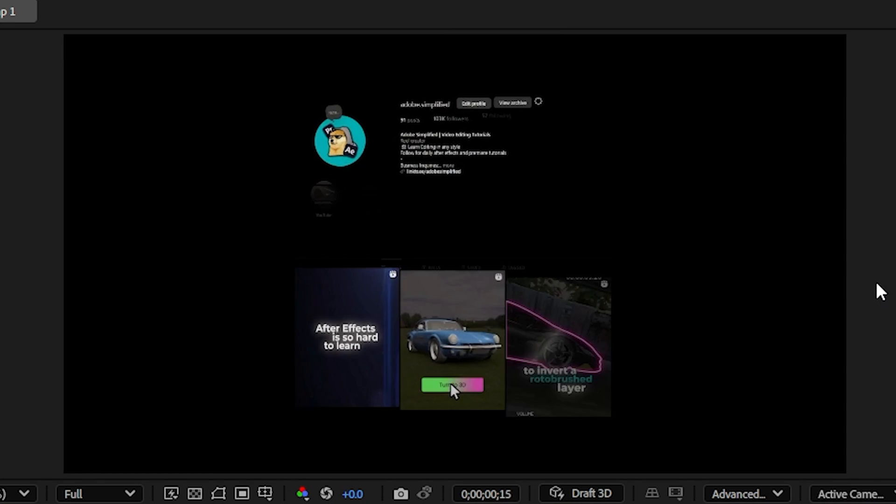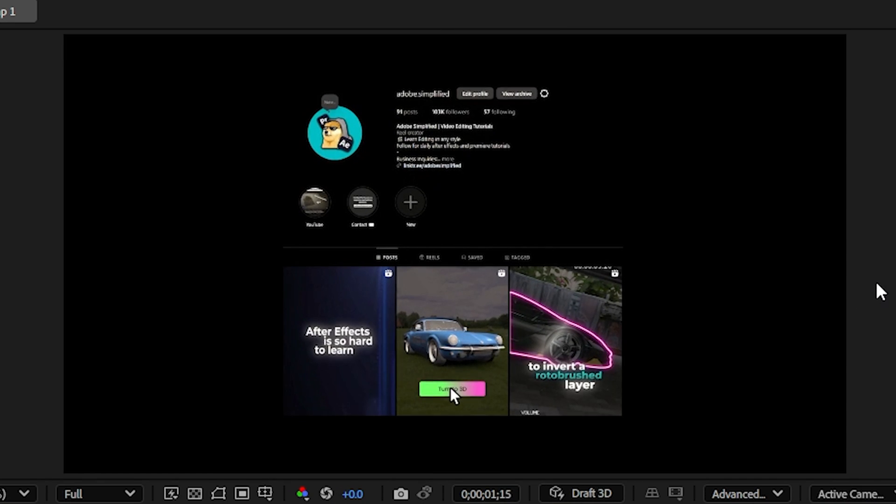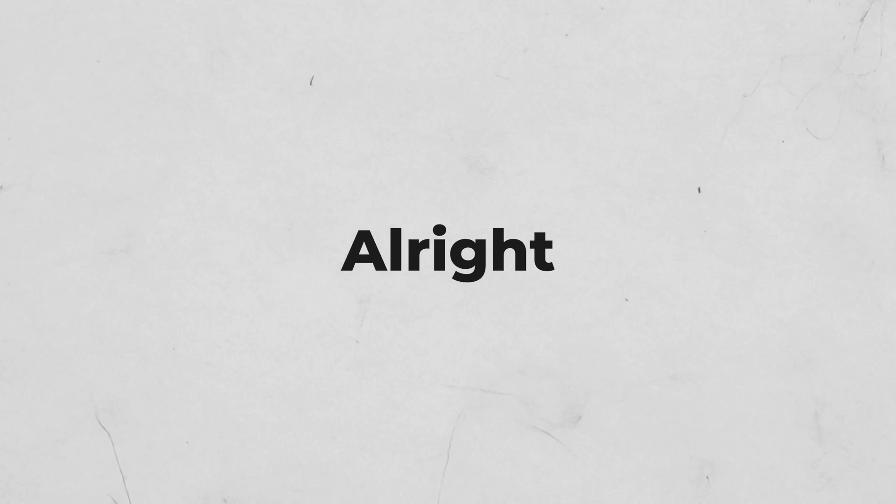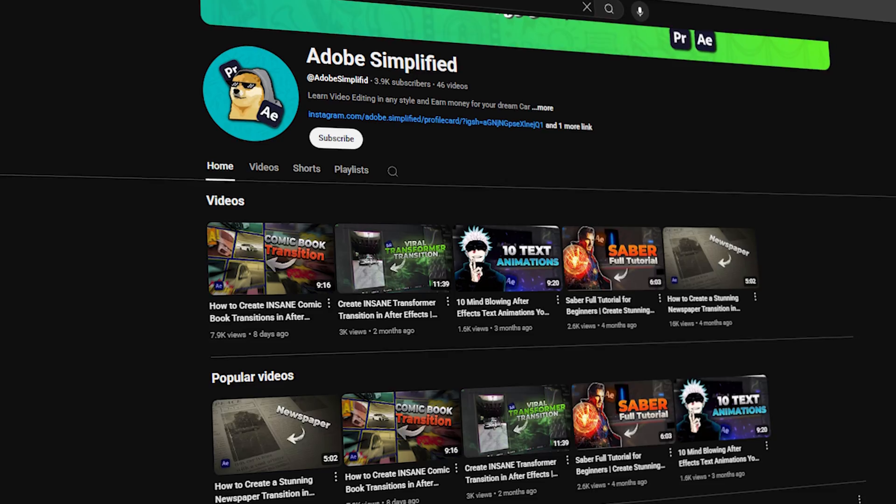And now if you check it back you can see that your animation is ready. Alright, I guess that's all for this video. Thanks for watching and I really hope it was helpful.